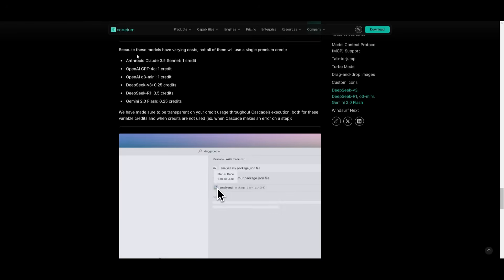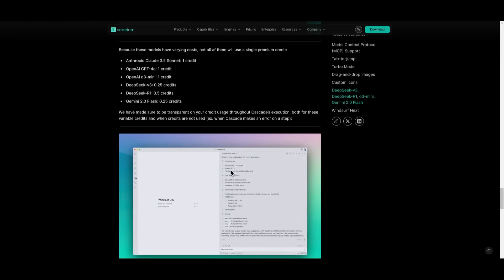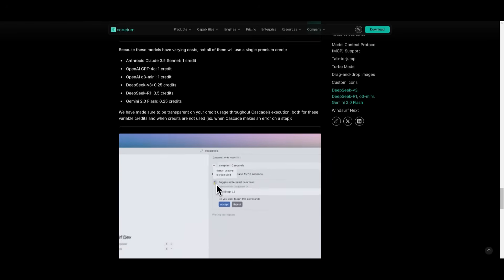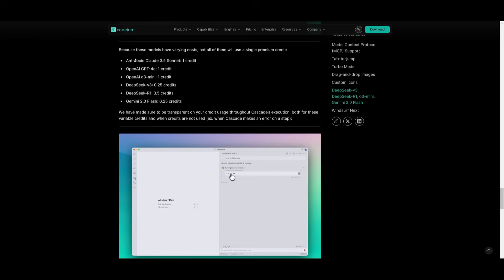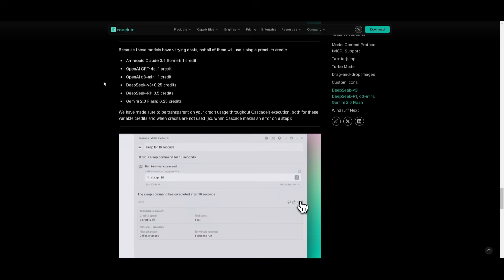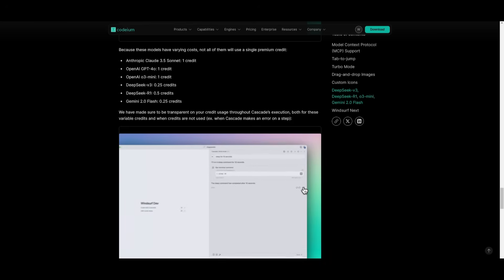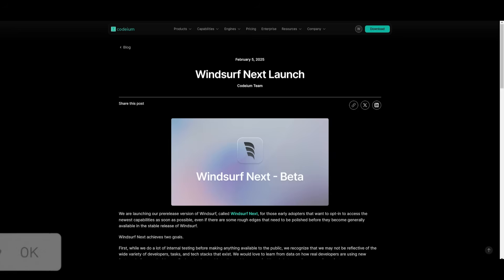However, these models have varying costs, and not all of them use a single premium credit. So, the Cloud 3.5 Sonnet only uses one credit, and other models, like the DeepSeek R1, only use 0.5.